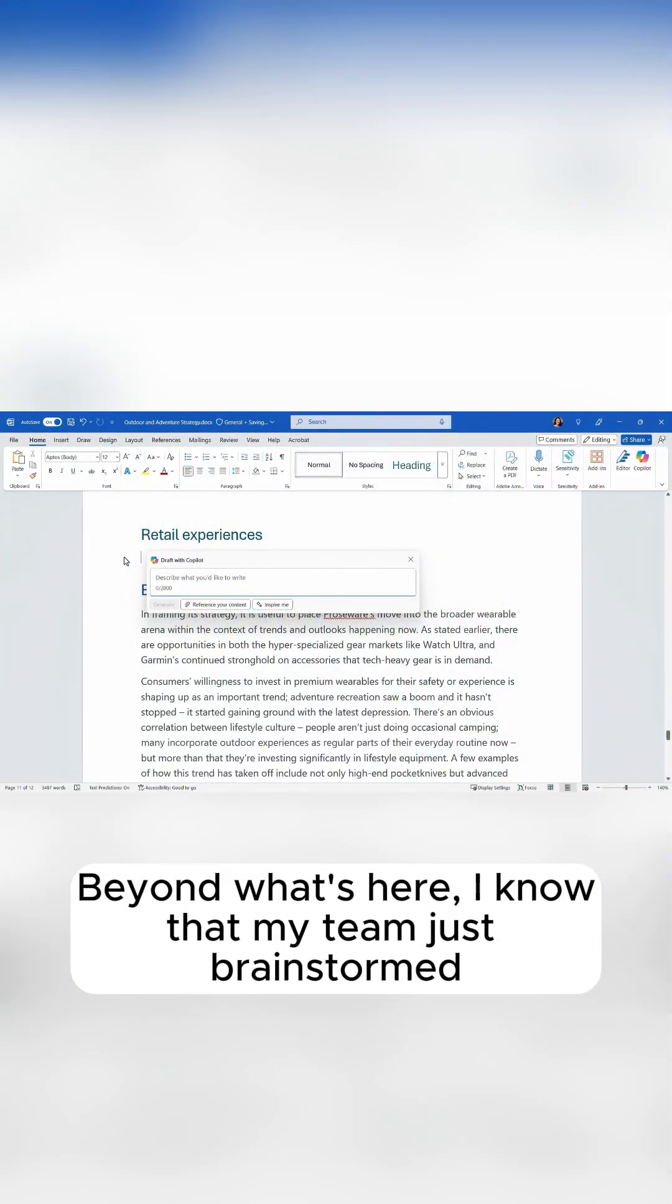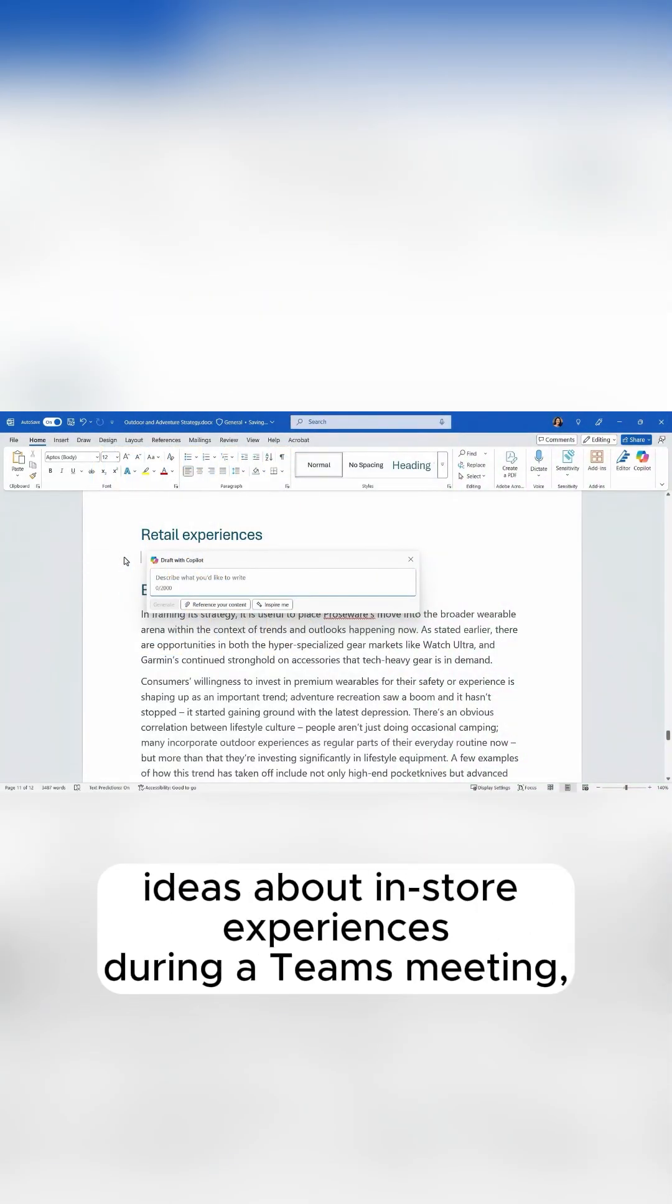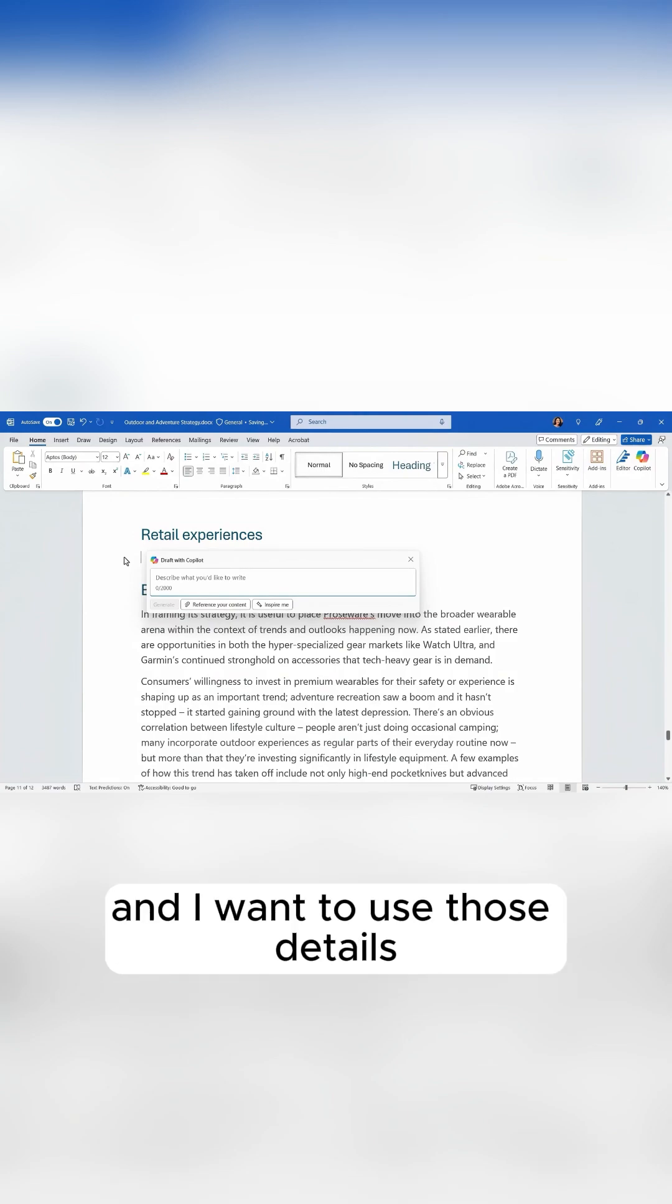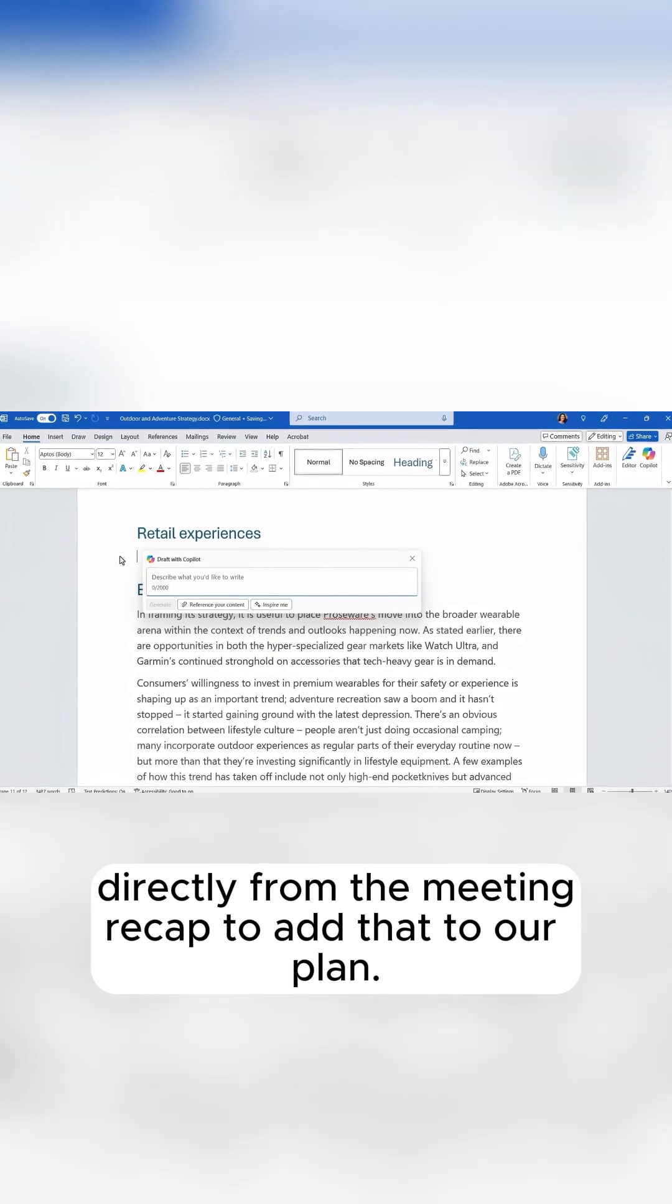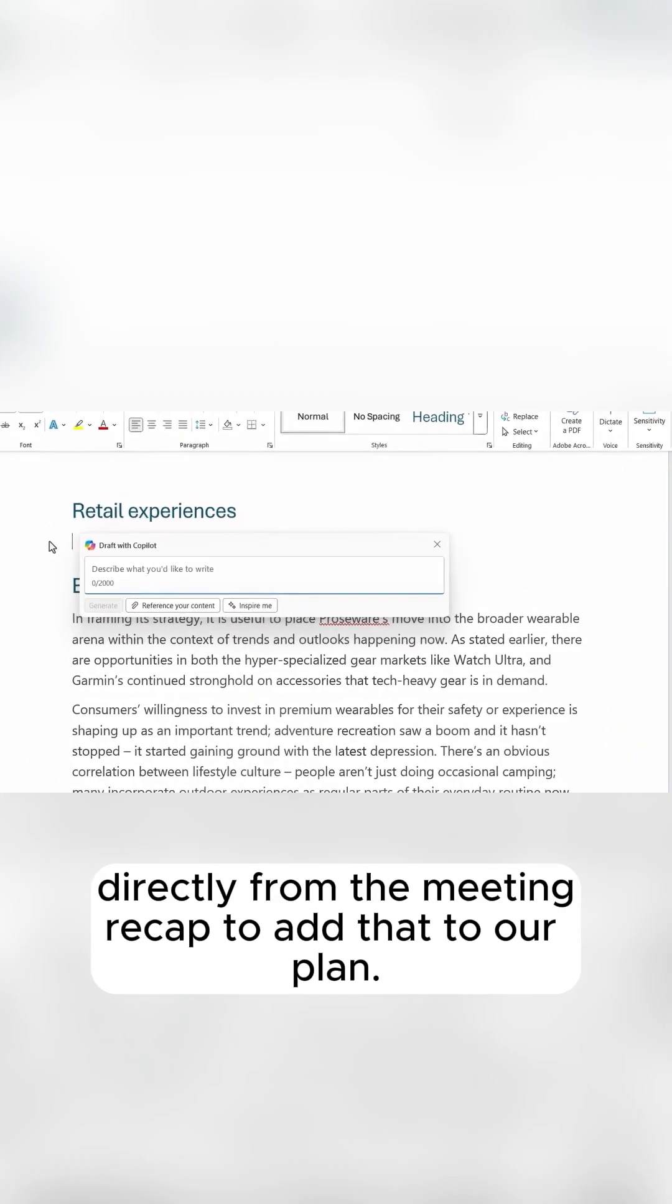Beyond what's here, I know that my team just brainstormed ideas about in-store experiences during a Teams meeting, and I want to use those details directly from the meeting recap to add that to our plan.